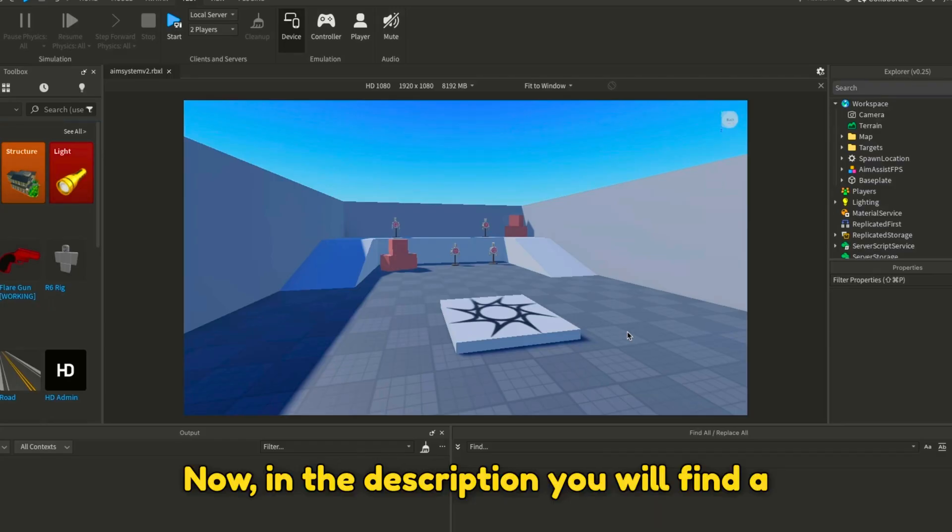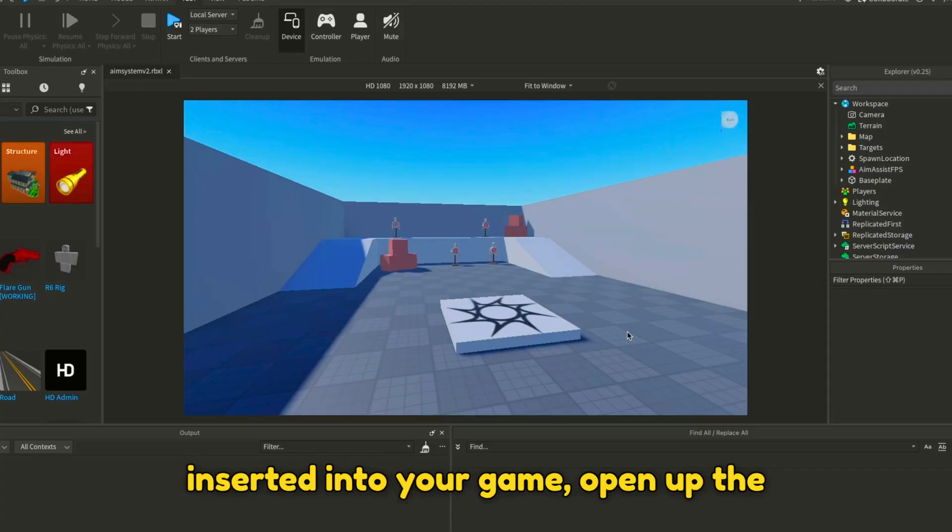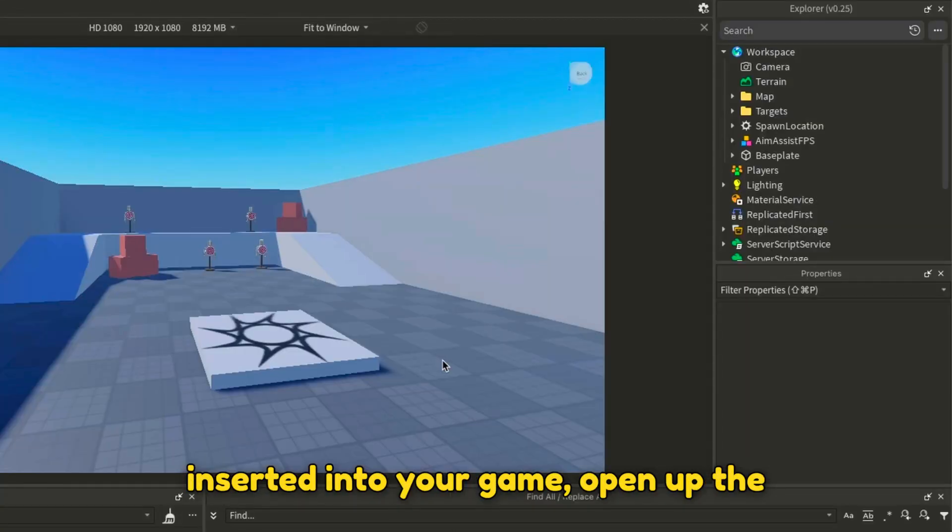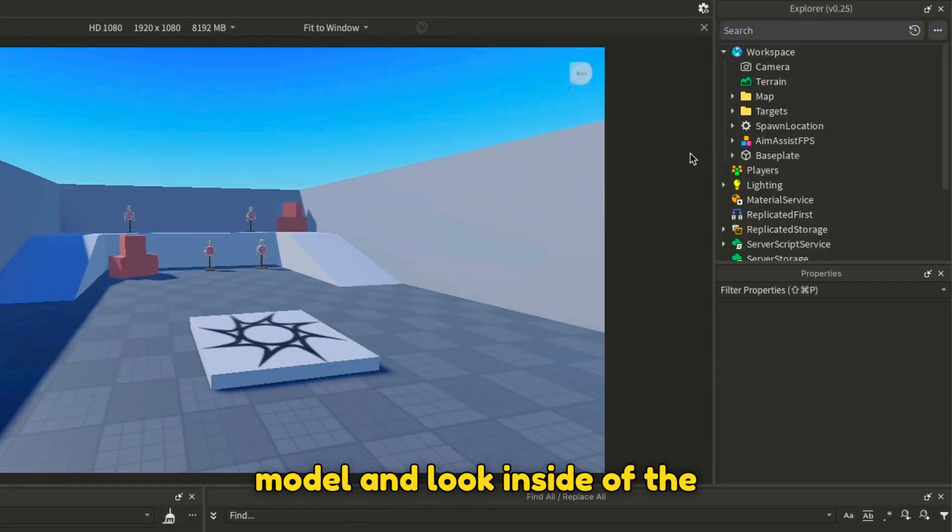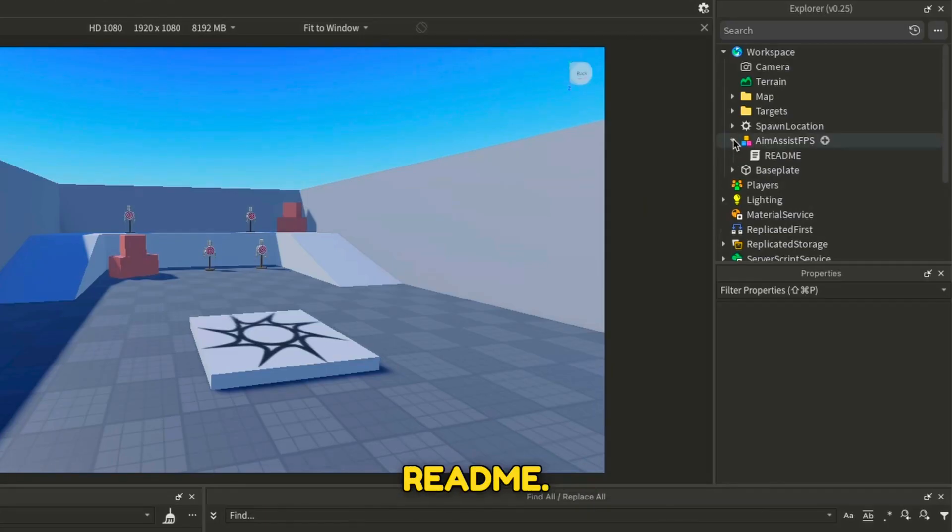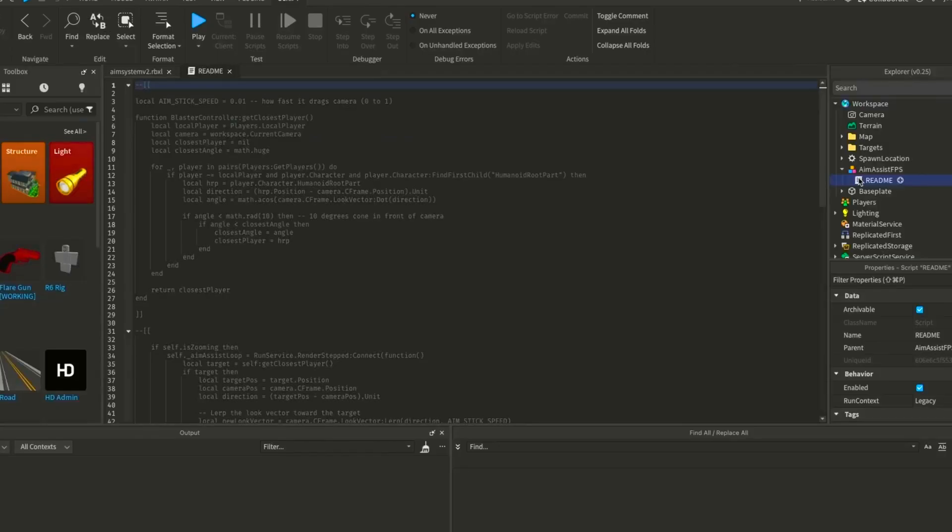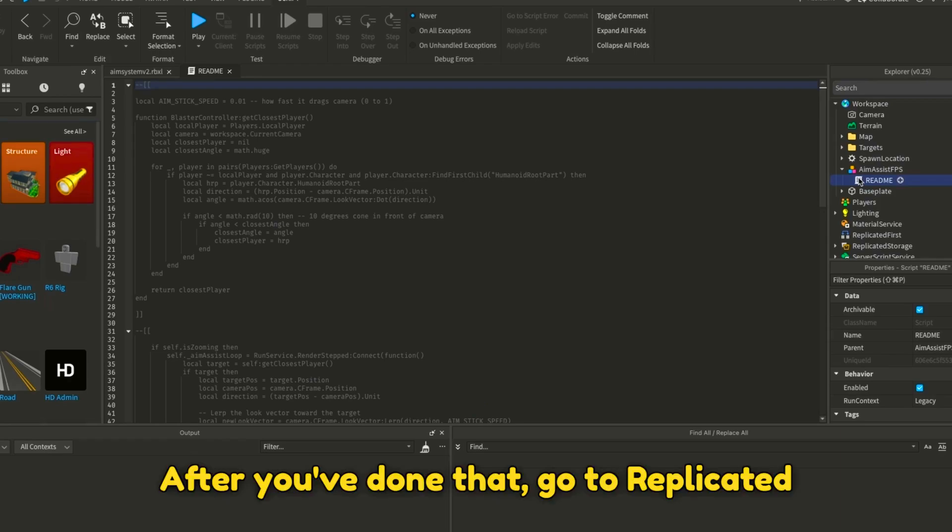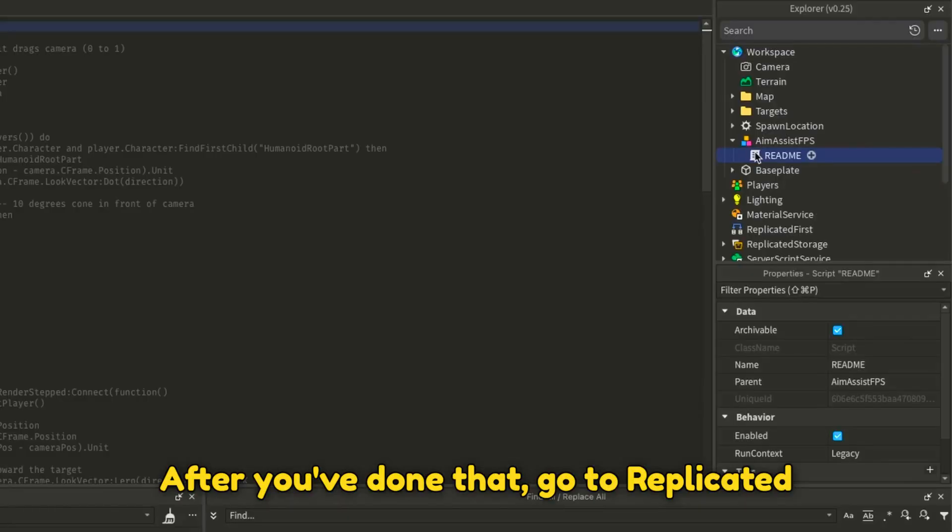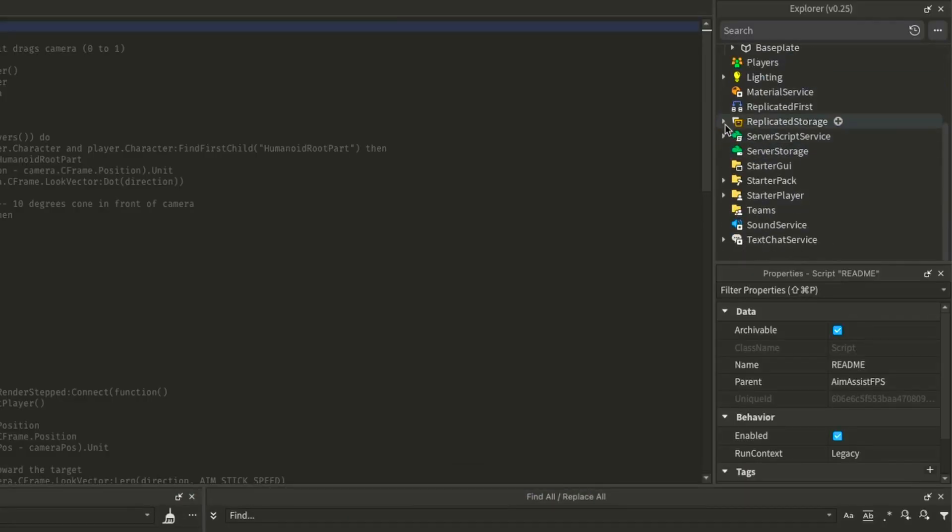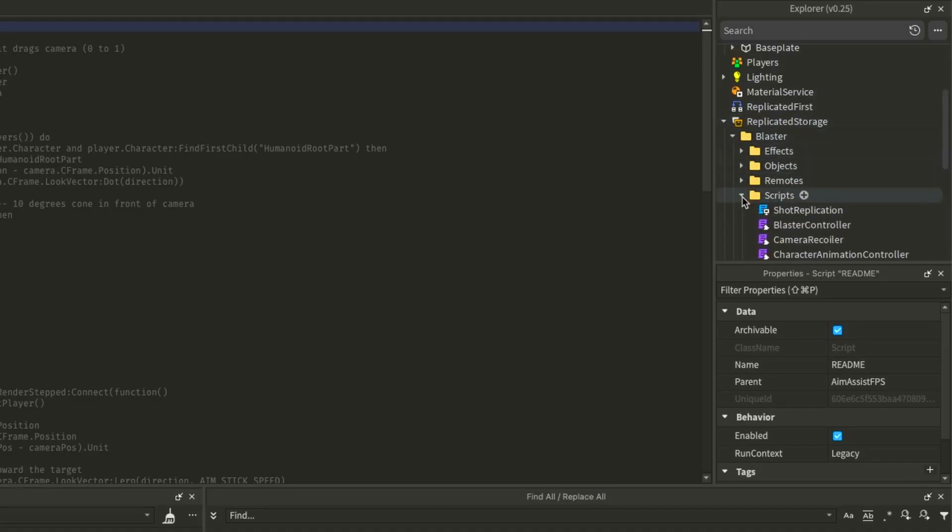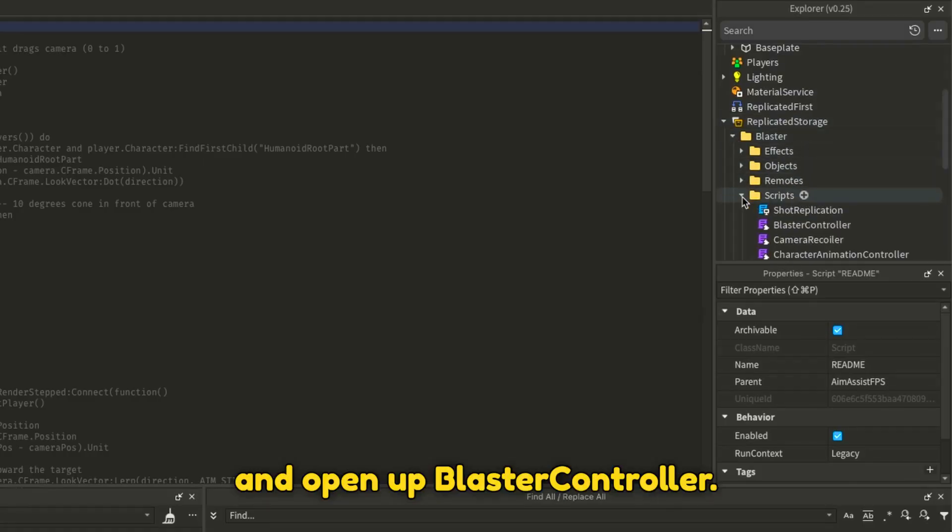In the description, you will find a free model. Once you have the model inserted into your game, open it up and look inside the README. After you've done that, go to Replicated Storage, Blaster, Scripts, and open up BlasterController.